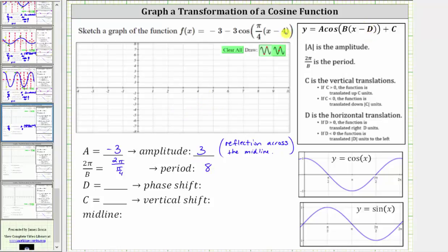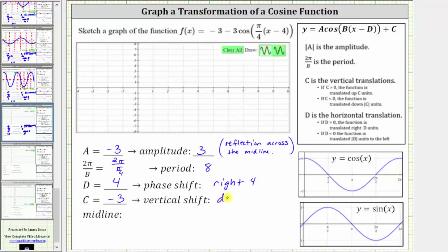Next, d is equal to positive four. Notice to find the value of d, we must have subtraction here. Because d is positive four, we do have a phase shift. d equals four indicates a phase shift or horizontal shift of right four. Next, c, the constant term, is negative three. Because c is negative three, the vertical shift is down three units, and therefore the midline is no longer the x-axis or y equals zero — it is y equals negative three.